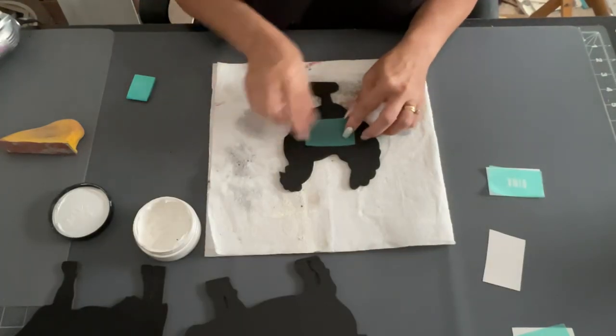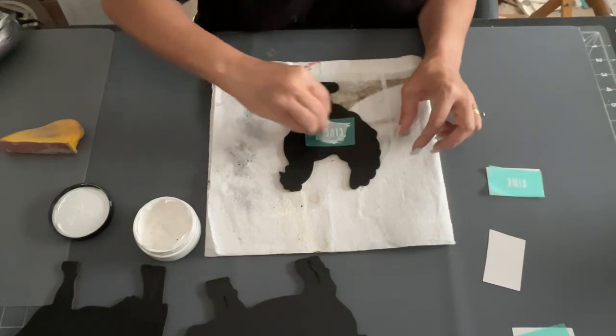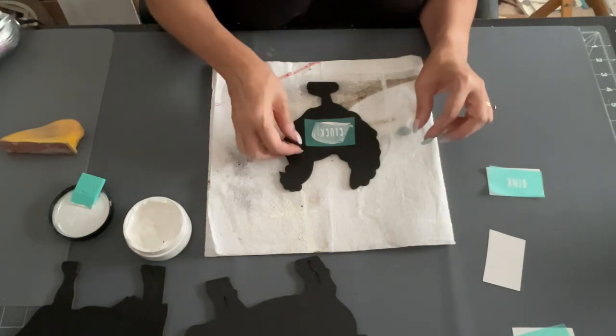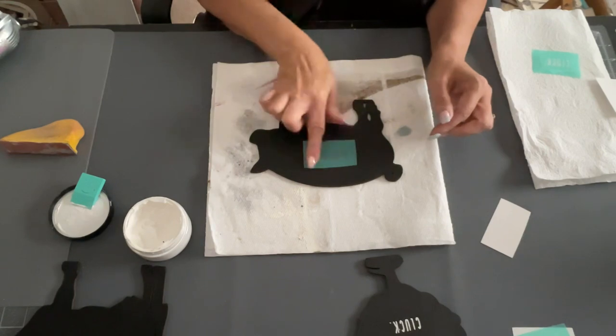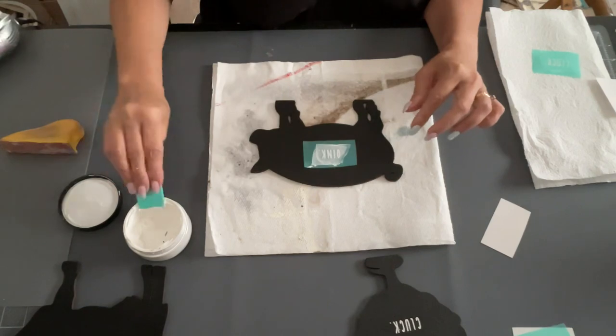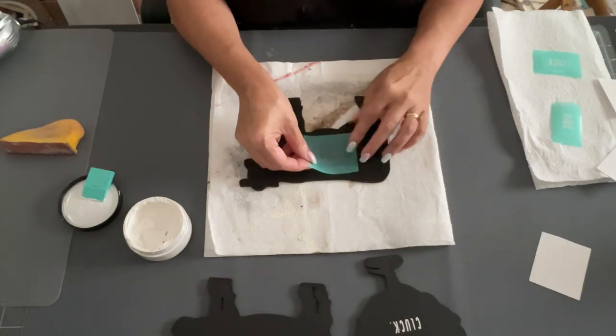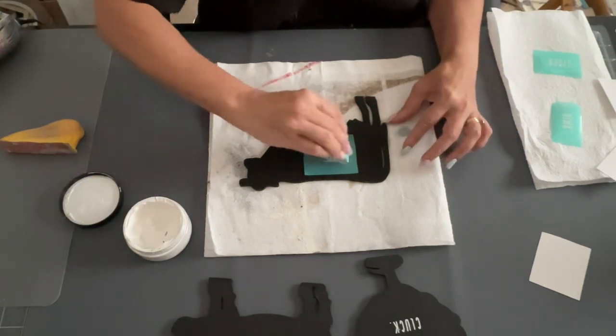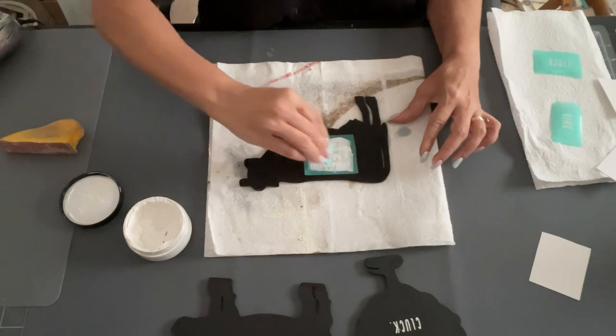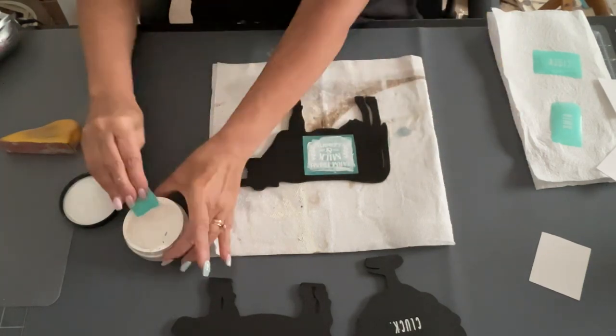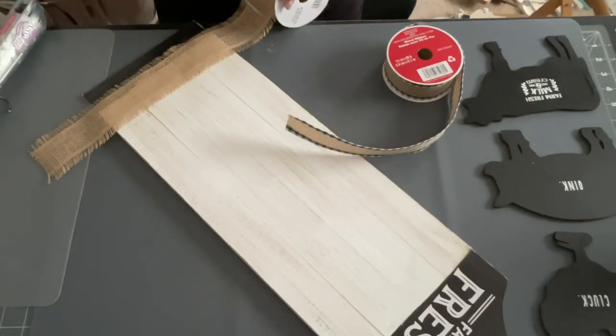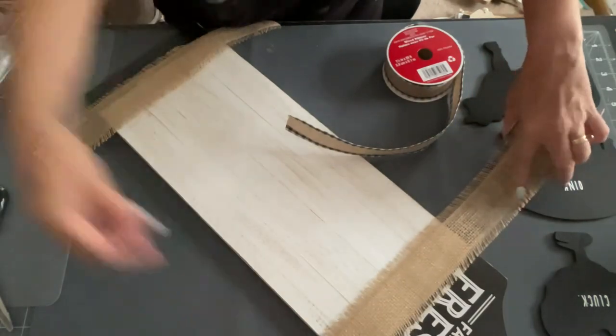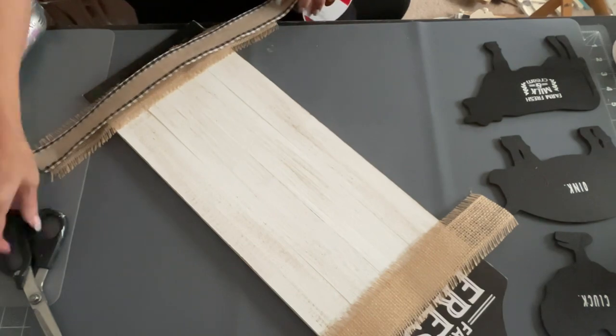Then I took each one of these stencil pieces that I had from Chalk Couture, but you can get them online. Don't forget, Amazon, always check. And this one says Cluck, so I put that one in the middle of the chicken, and now this one's going to go on the pig. It says Oink. And then on the cow, they didn't have one that said Moo, believe it or not. So I ended up using this one that says Farm Fresh Milk. And I just used my white chalk paint to go over these. And I love these. There's so many things you could do with these cows and pigs and all this farm stuff that they're coming out with is so cool.